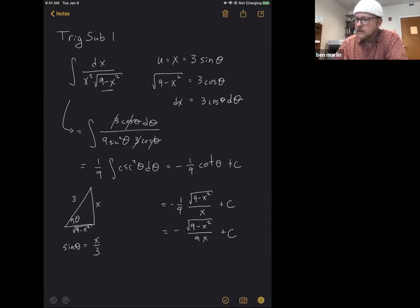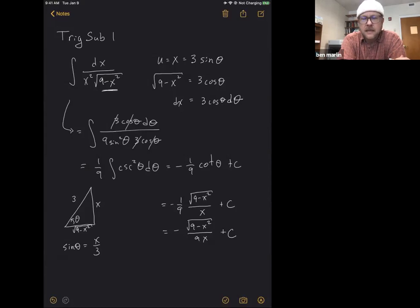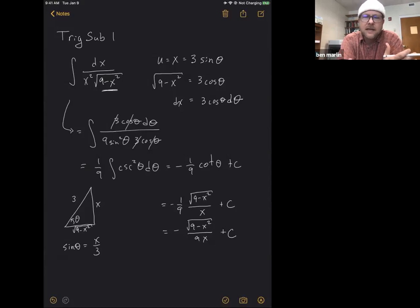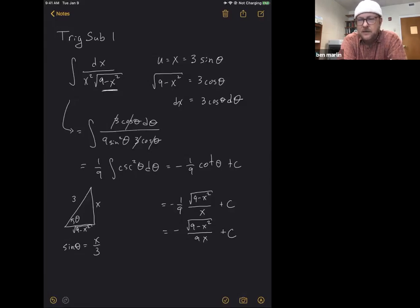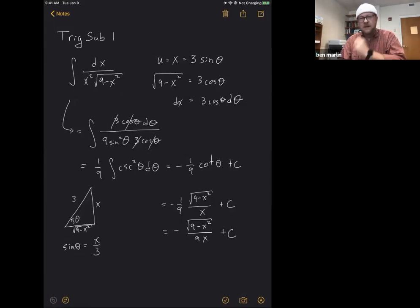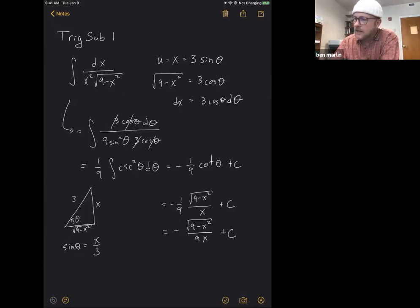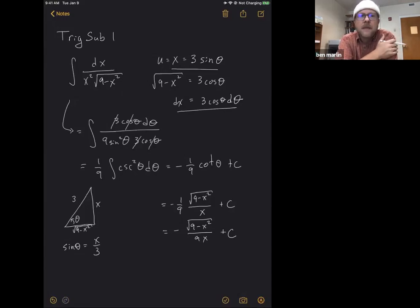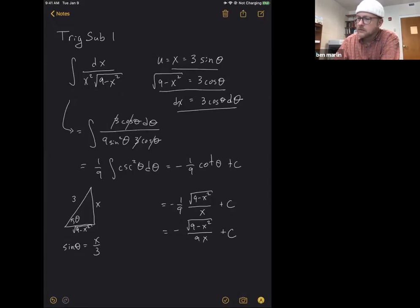See how our square root has nine minus x squared in it — that tells us we need a trig sub involving the sine function. Since the square root of nine is three, we let x equal three sine θ. The derivative gives us three cosine θ dθ, and the square root part turns out to be just three cosine θ.